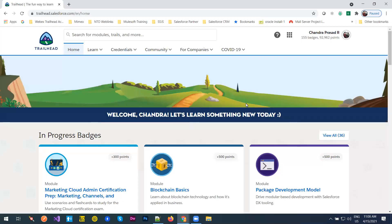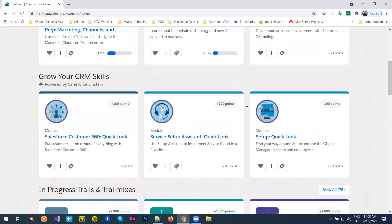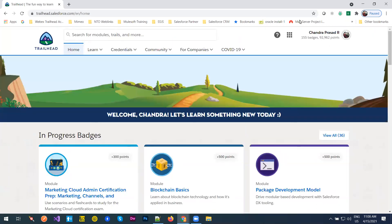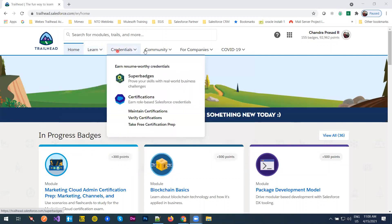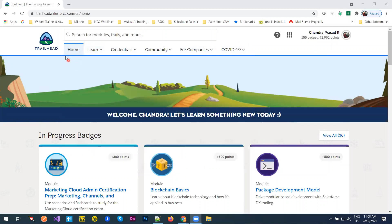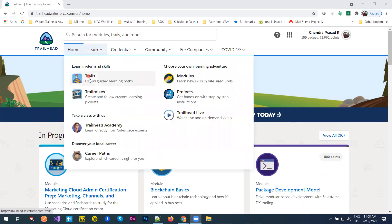Good morning everyone. Here we are in the Trailhead login. Trailhead is an official web application from Salesforce to learn different skills. Everyone will be signing up with your personal email address, that is Gmail, and you will be going through the modules here. Trailhead is a Salesforce web application to learn current trends and skills.